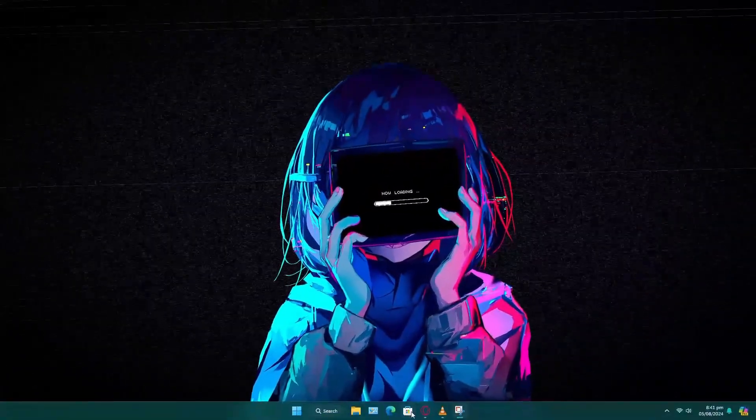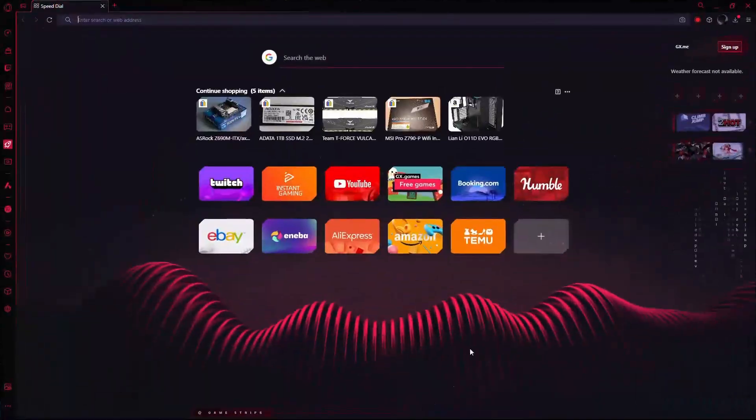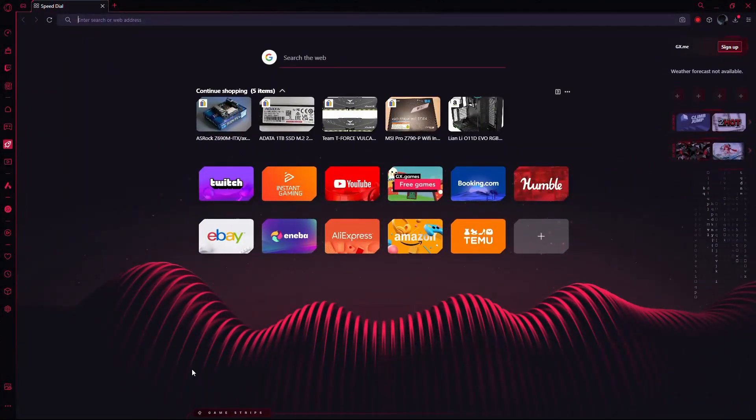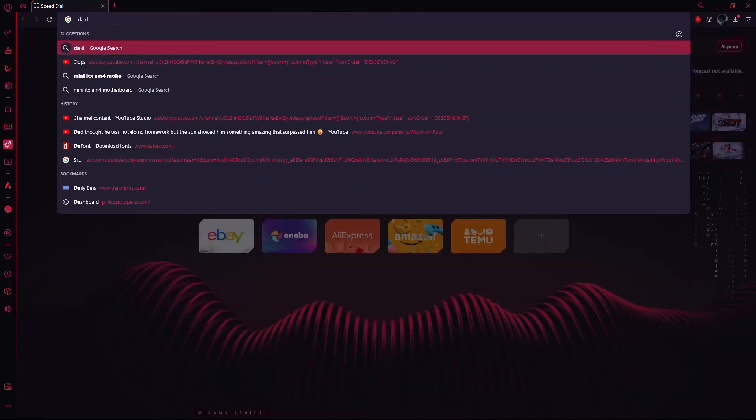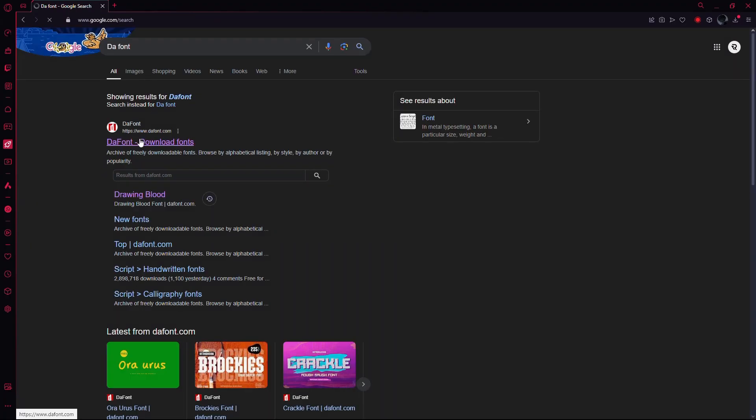First, open up any browser on your computer. In the search bar, type DA font and hit enter. Click on the first website that pops up.